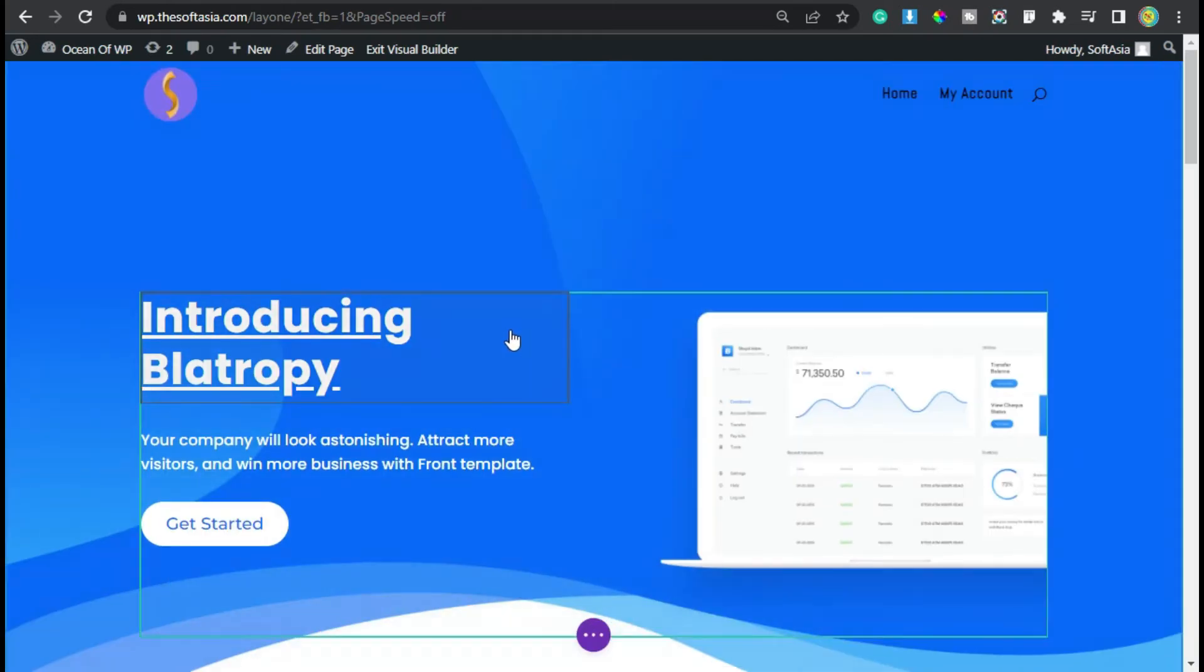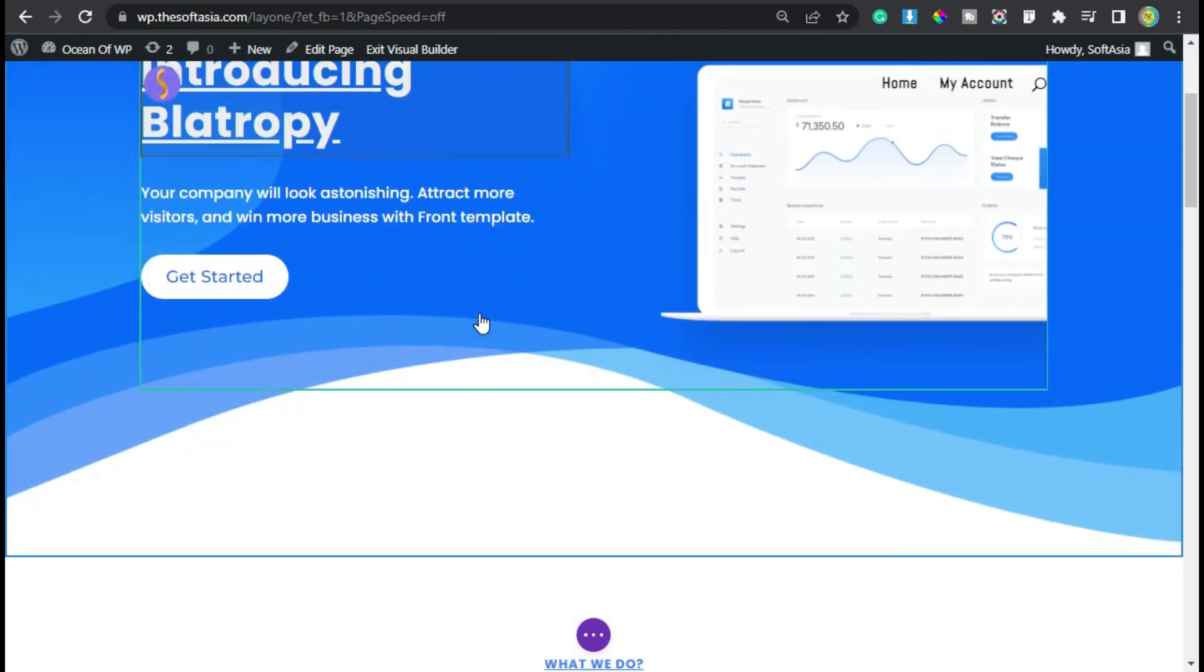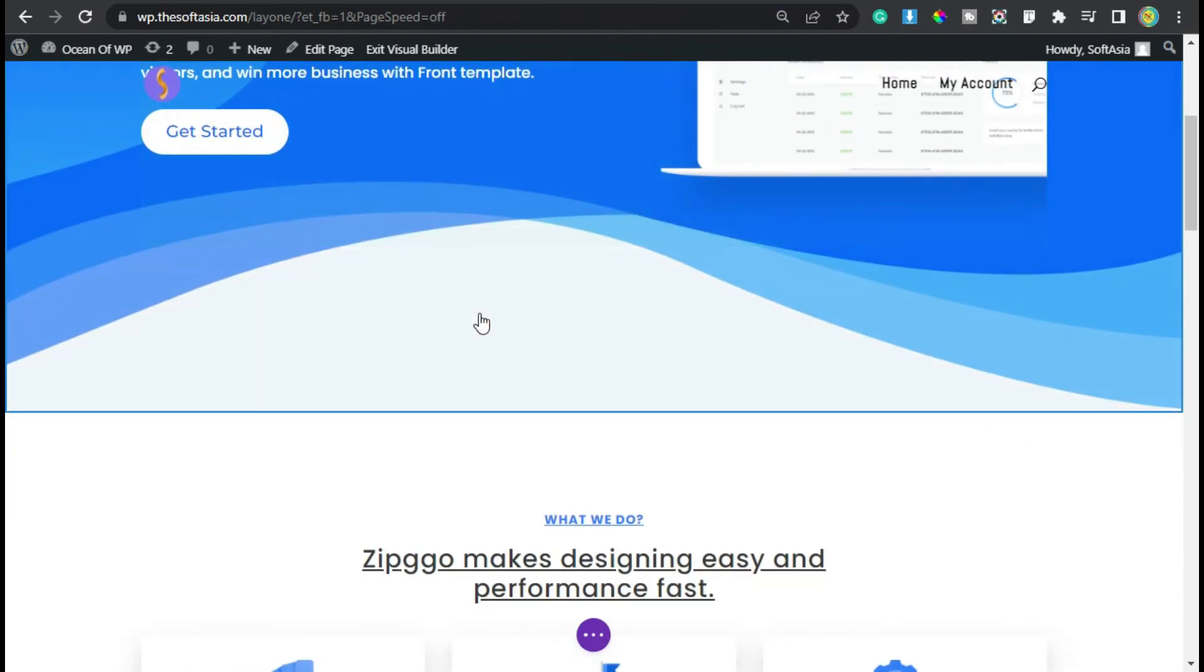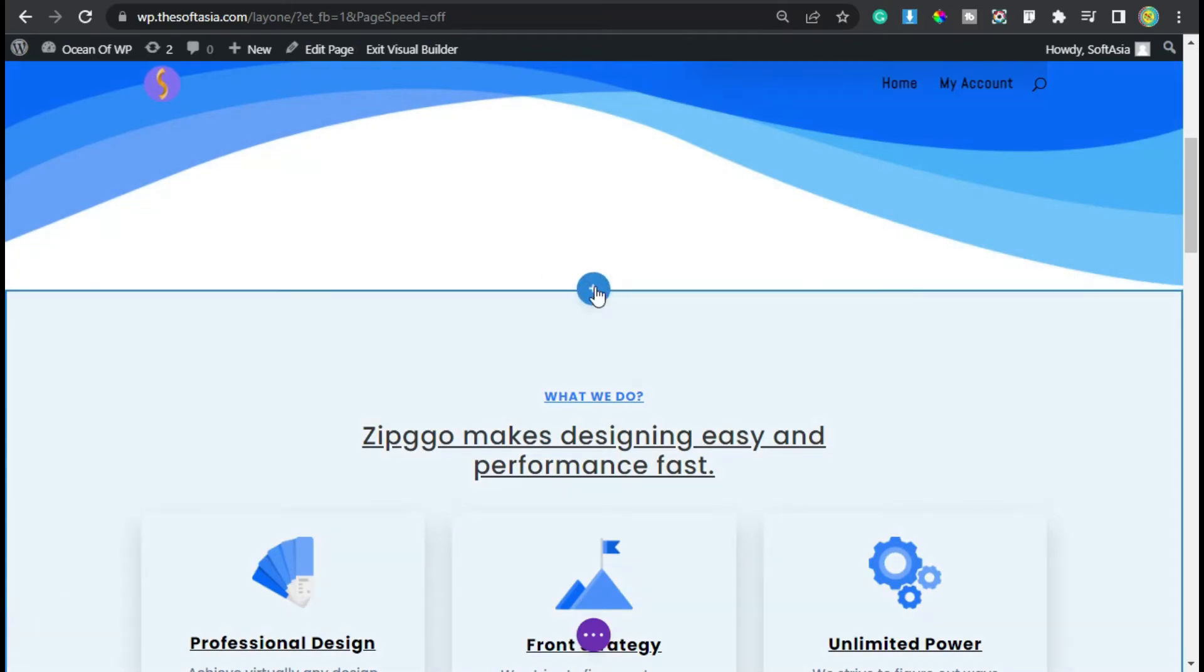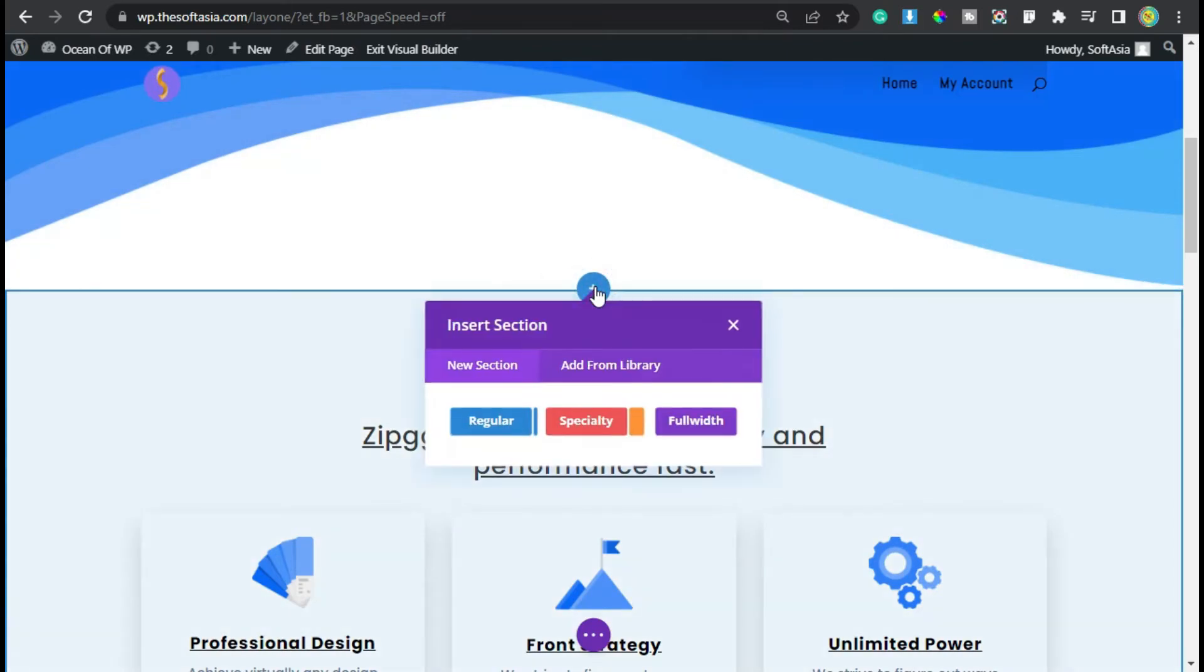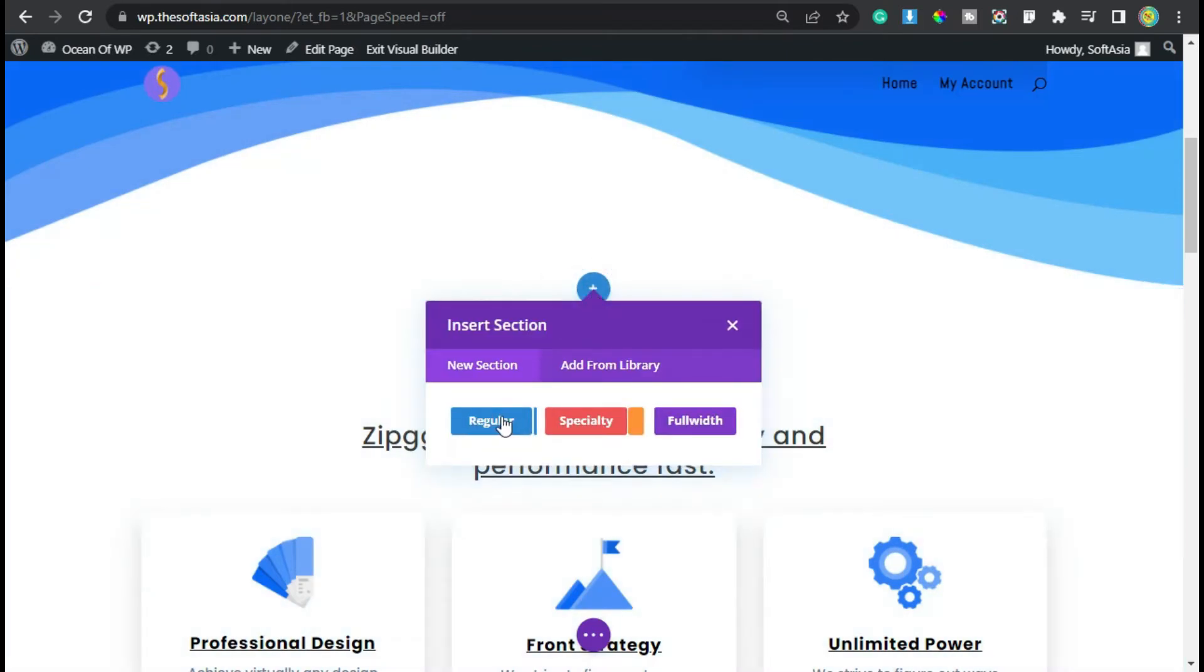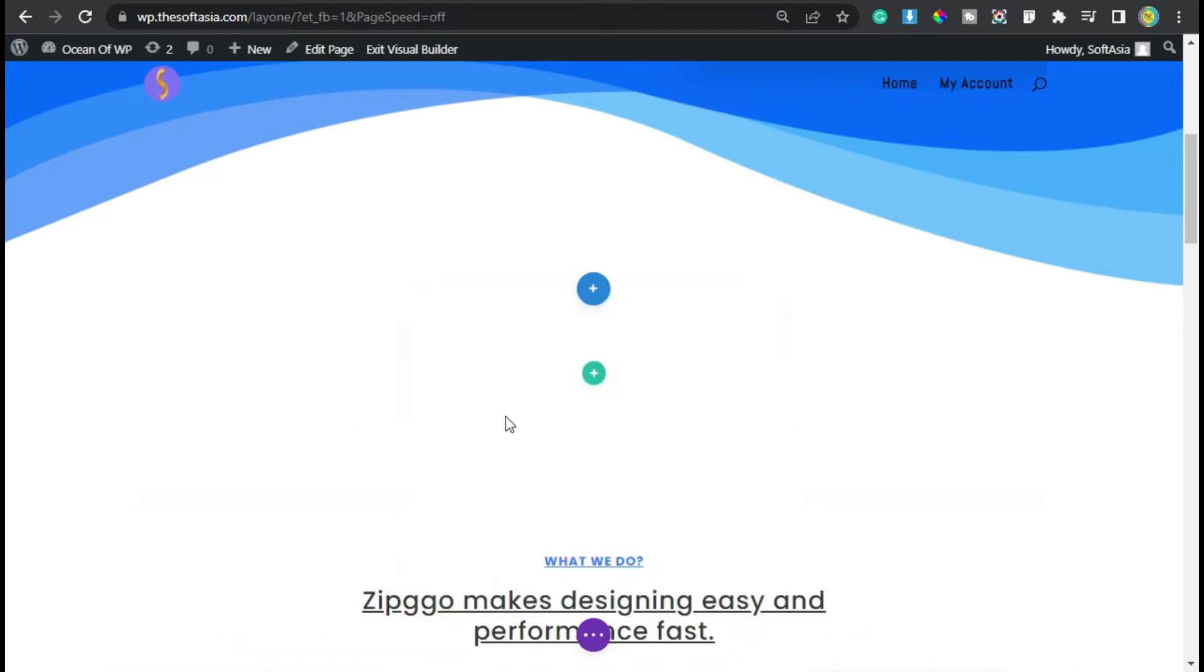Now the Divi page builder was opened. Now scroll down to the place where you want to add pricing list. I want to add there, so I will click on this blue bar. Now click on this plus button, and then click on this regular section.